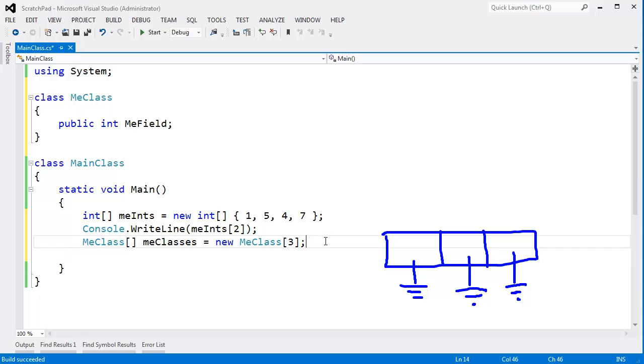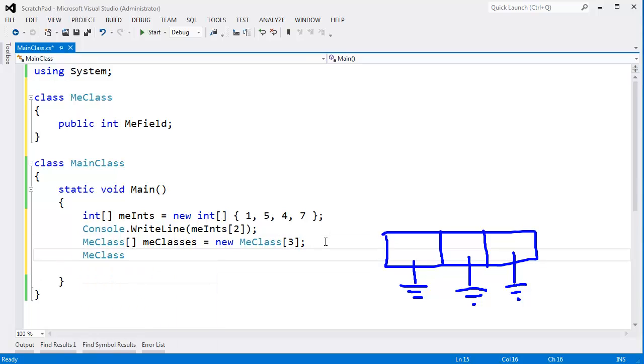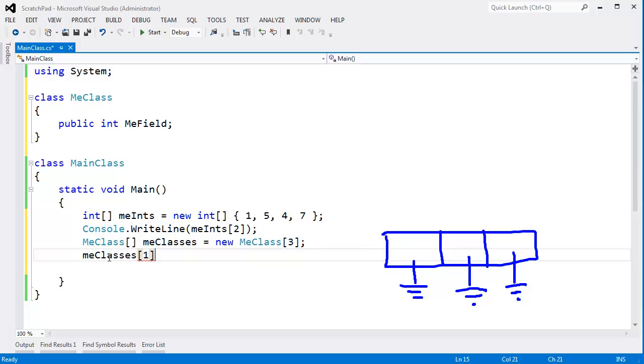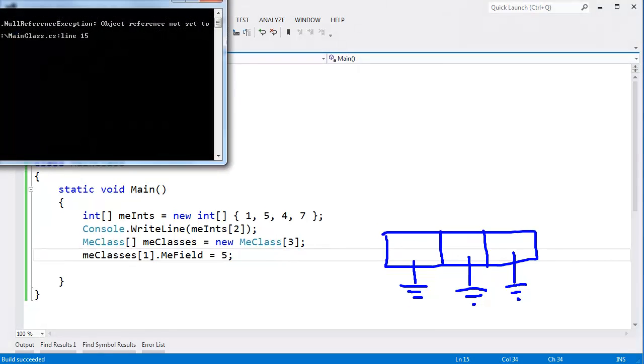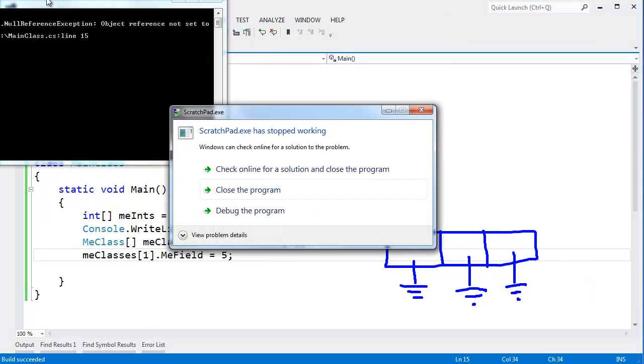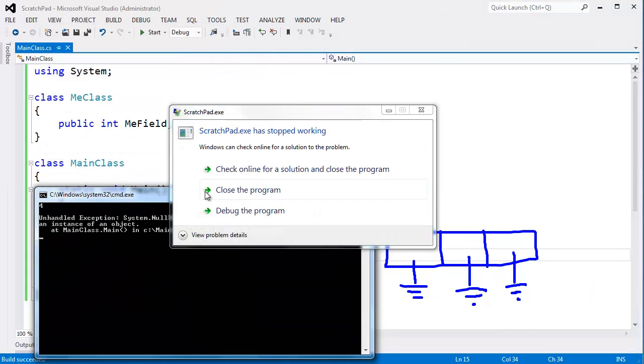If I come in here and say meClasses sub 1, we'll do the middle element here. Hopefully I can spell meClasses. meClasses sub 1 dot MeField gets 5. And run this, we'll see the notorious null reference exception.